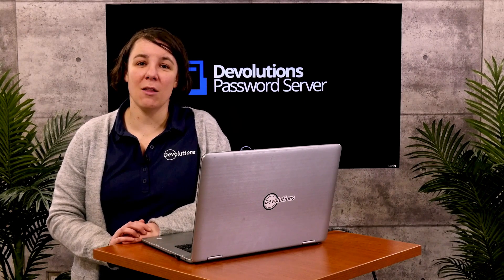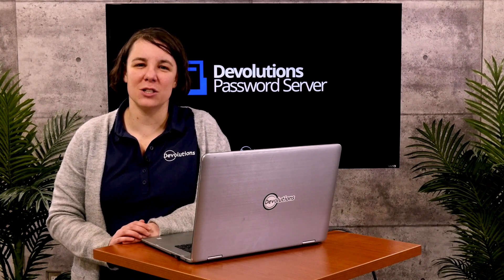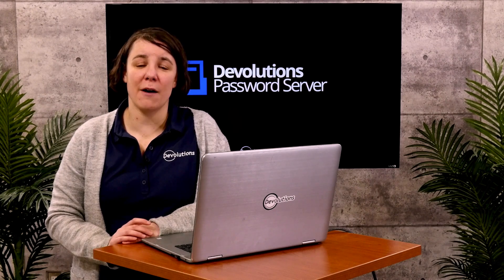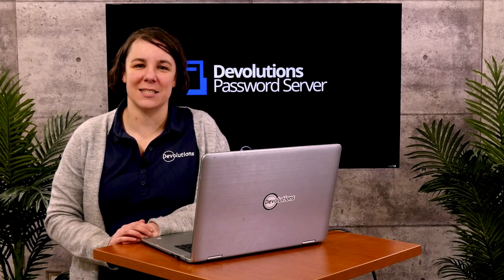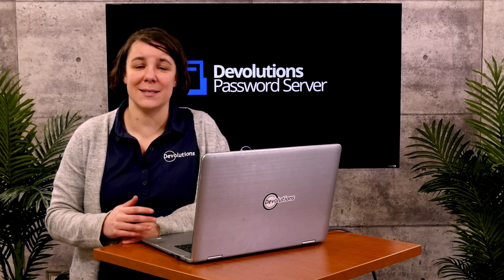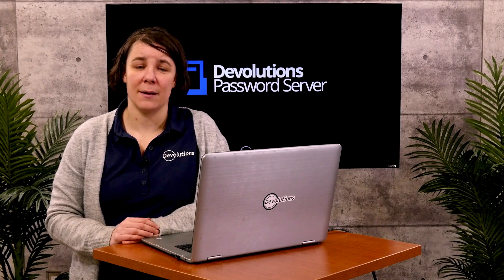Now we can log in to Devolutions Password Server with a Microsoft Office 365 account. In this video I'm going to show you how to set it up.